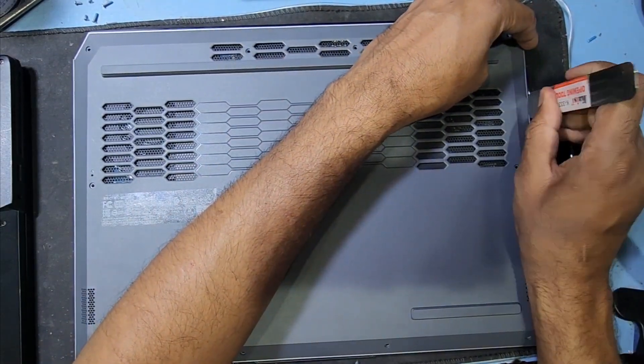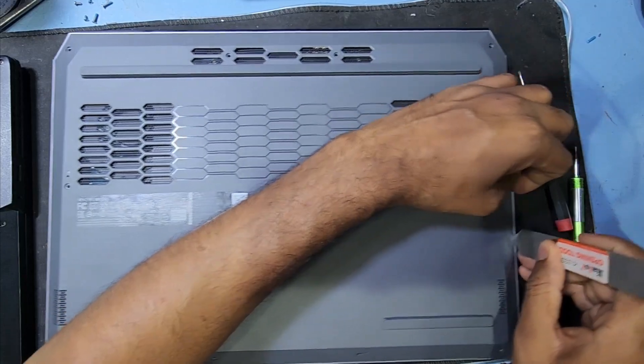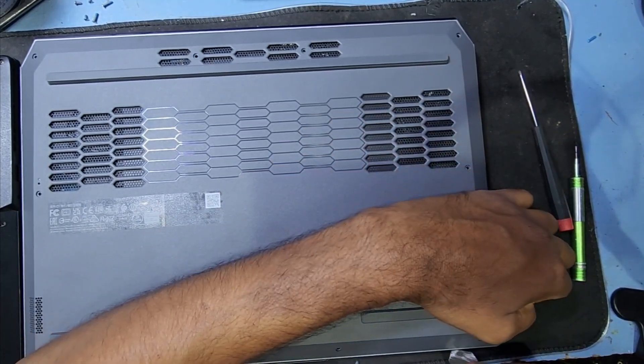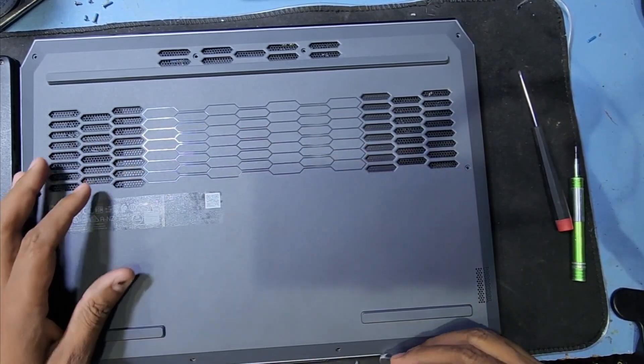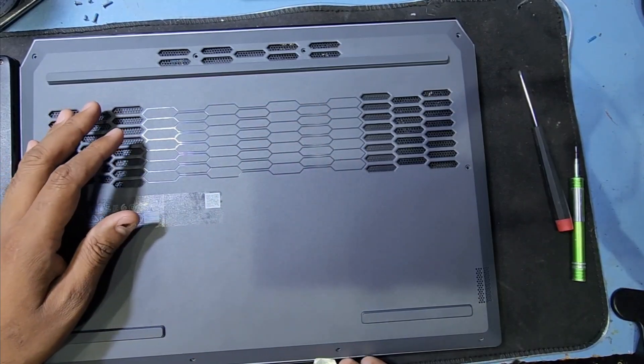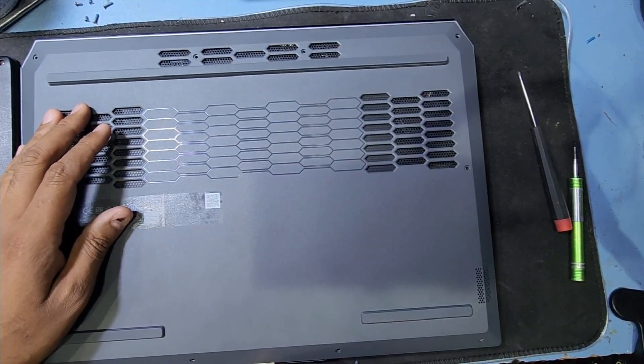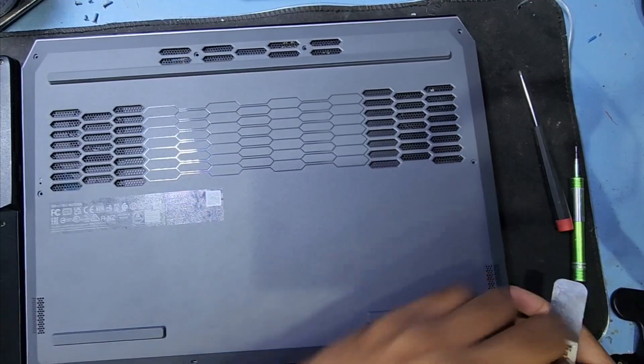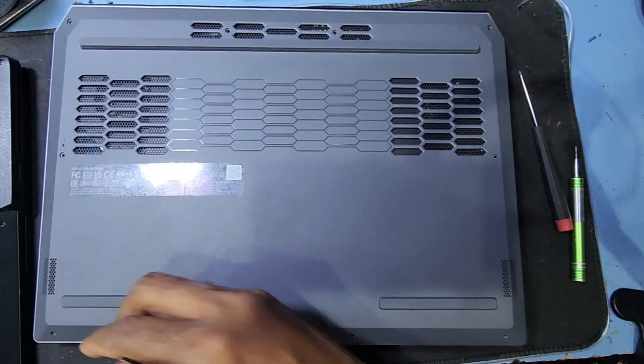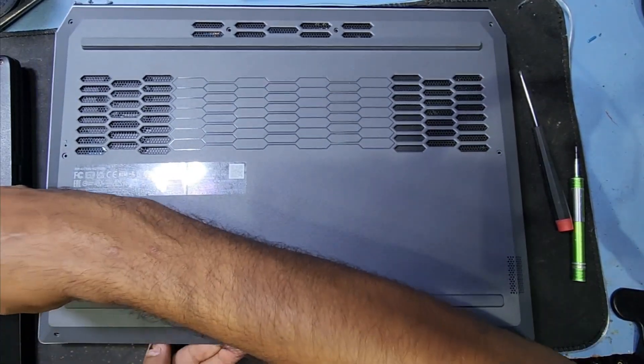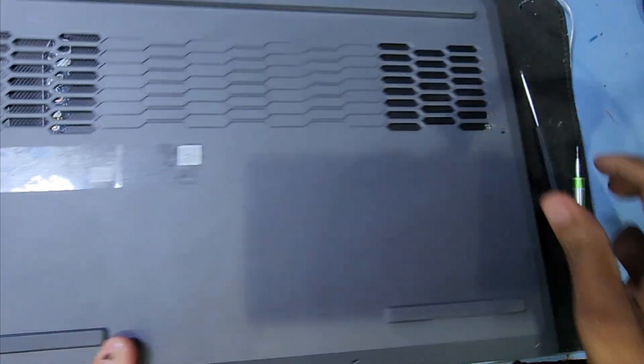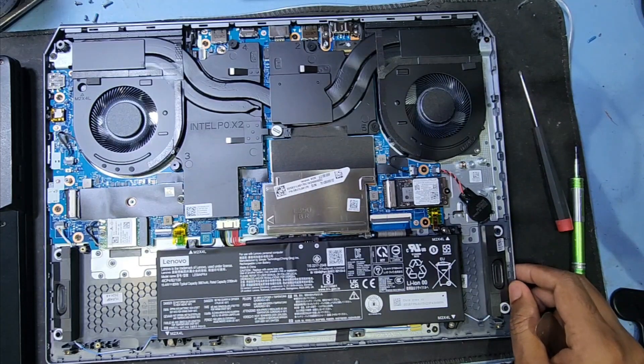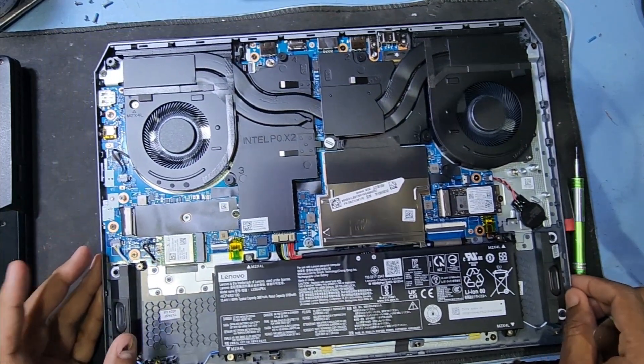After I remove all the screws, I have to open this back cover. You need something like this to unlock there. Be careful, you have to open this carefully. There are some locks you have to just unlock and it will open.